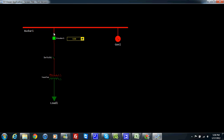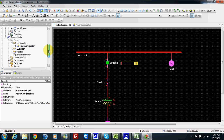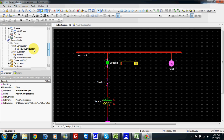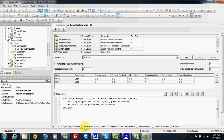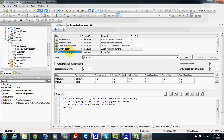To command the equipment we have to make a command. The command has been designed in power configuration. Here we have one tab called command, and in command our system has different kinds of commands.